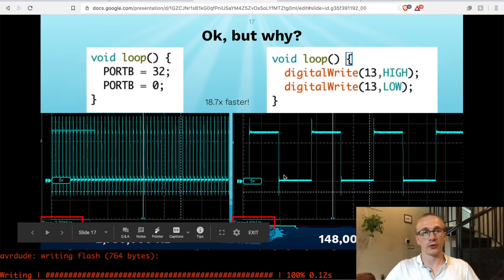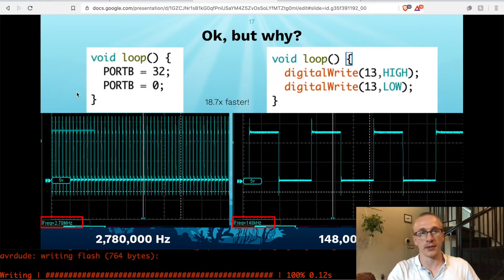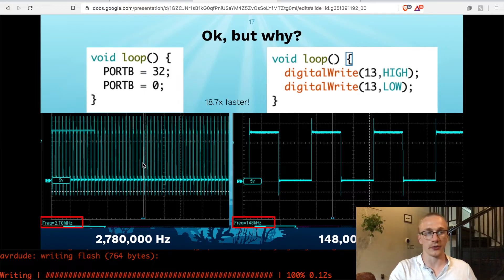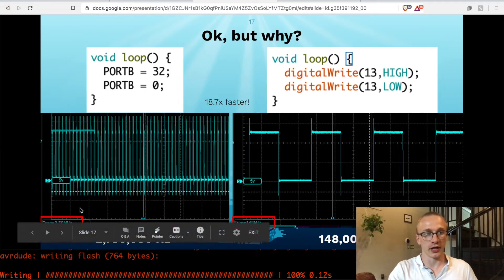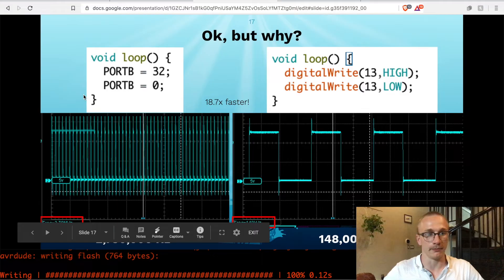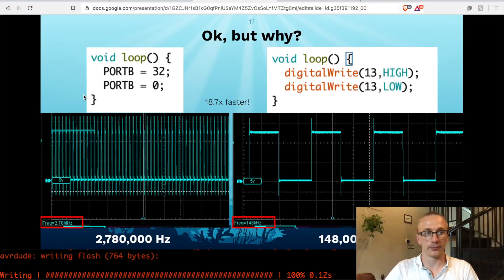So if you were to write this with directly manipulating the port, turning it on and off as fast as you can, I measured this with an oscilloscope, and it can turn it on and off at a frequency of 2.7 megahertz, which is pretty quick.